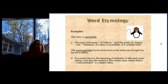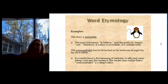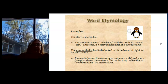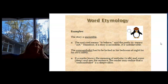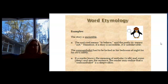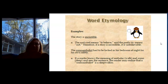For example: incredible. If something is credible, it means you can believe it, it can be trusted. And the prefix "in" means not. So if it's incredible, it's not believable — it's unbelievable. That doesn't mean it's not true, but incredible stories are often hard to believe because they're just not normal.